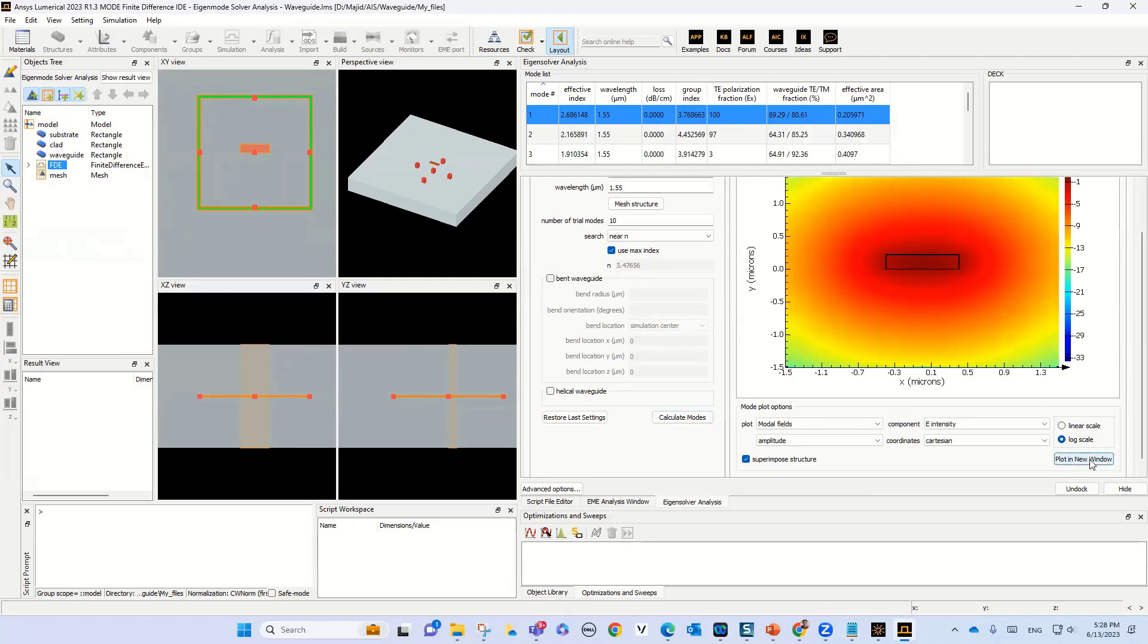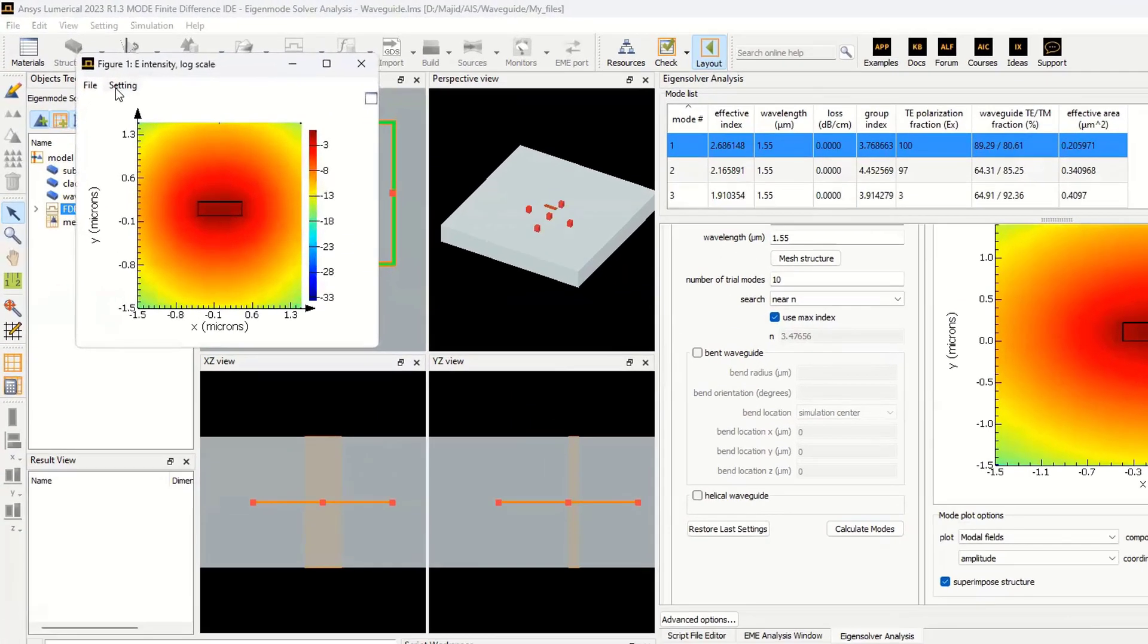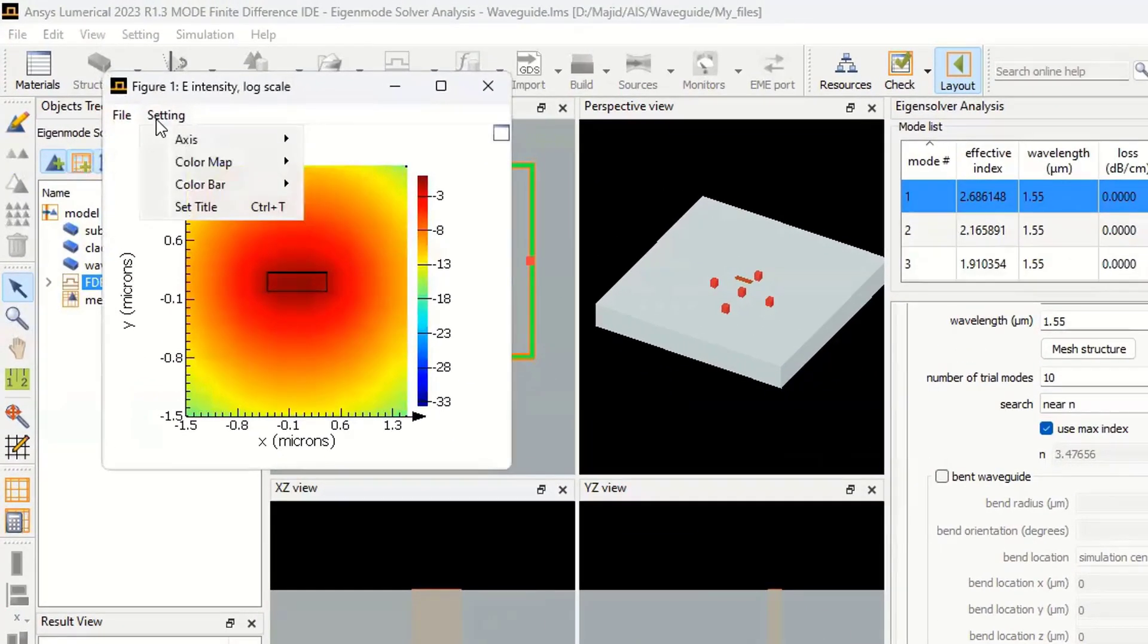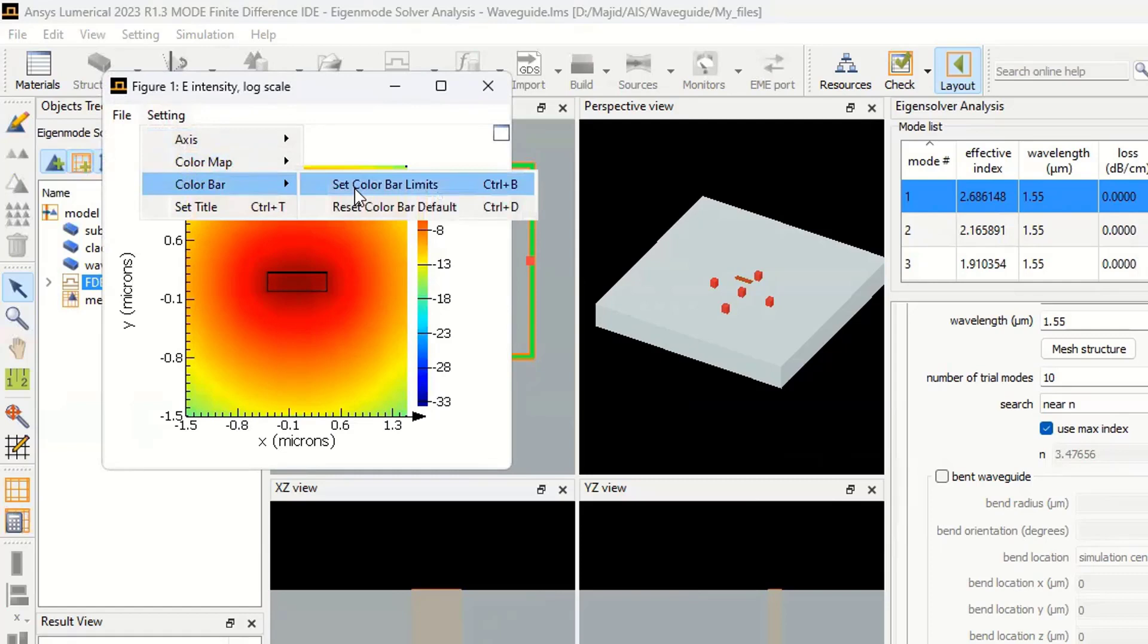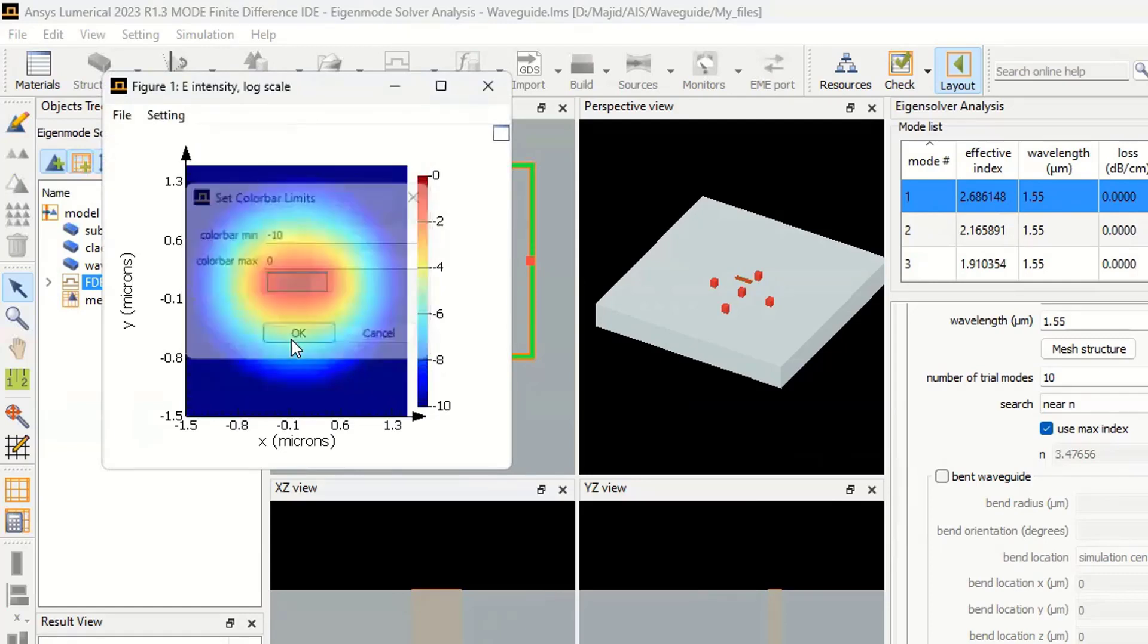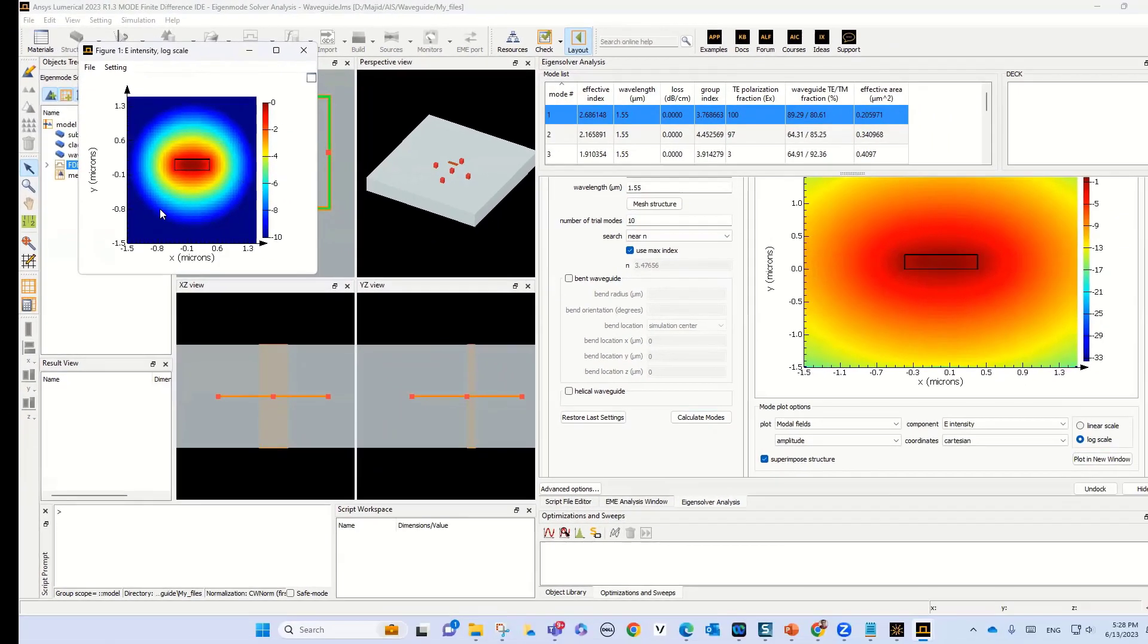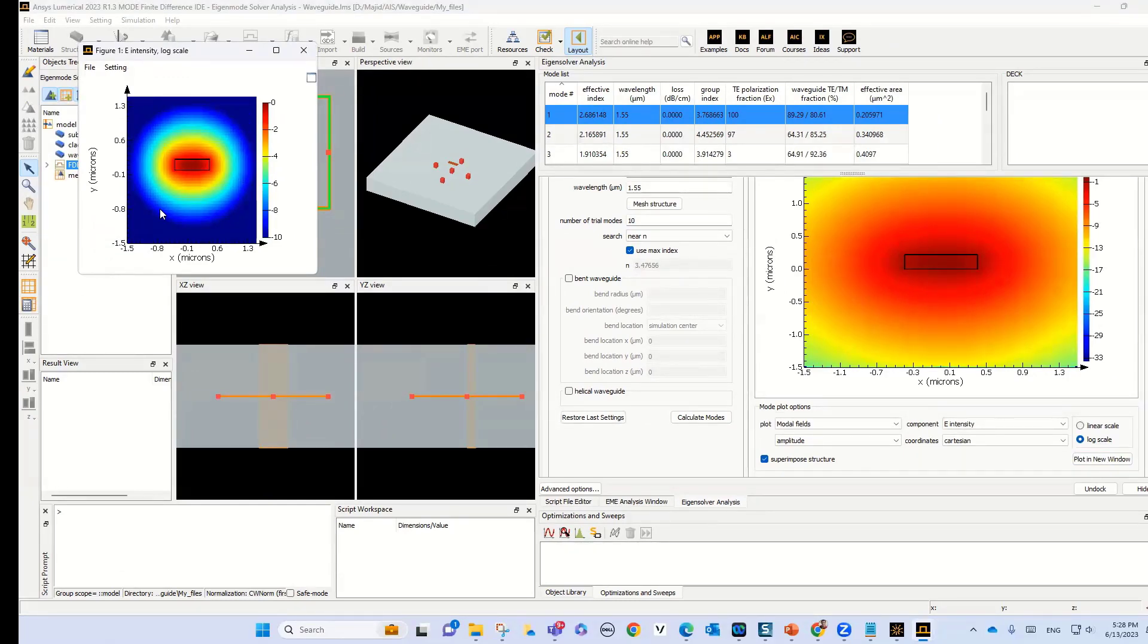If I go to plot new window and do the same thing for the color bar limit and select minus 10, we see that now our mode is confined through our FDE region. It means that this FDE dimension is good enough for our calculation. For first step, please check the FDE dimension regarding to your structure.